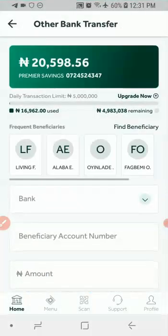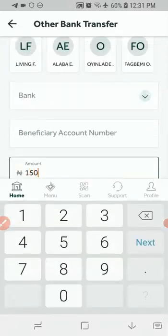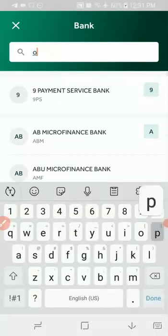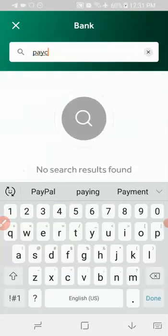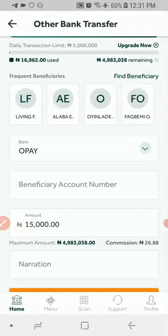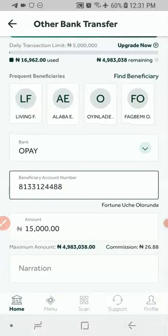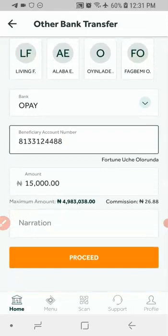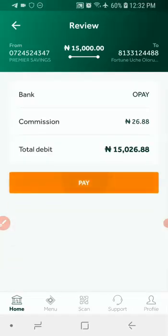I'm going to log into my bank and make a payment of 15,000. I'll click on 'Other Banks' and choose Opay as the bank. I'm going to paste the account number, and the name comes up as Fortune Uche Holanda. I'm using Access Bank, so the narration is optional in my case. But make sure in your narration you are not putting anything related to cryptocurrency, because if you do they might block the person's account — just put your name in the narration. I'll click proceed and then pay, entering my PIN.